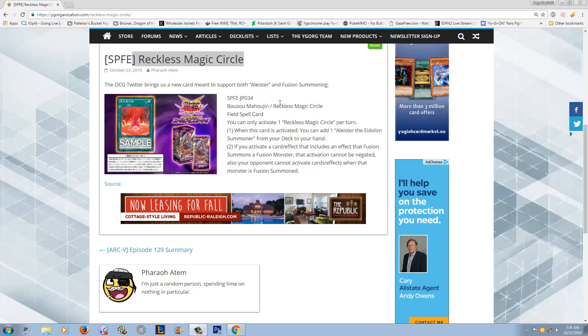And this is a new Eidolon card coming out in Fusion Enforcers revealed by the OCG Twitter. It's called Reckless Magic Circle. And when I saw that title, I actually thought it was a new Dark Magician card because I was like, oh, Magic Circle must be a Dark Magician card. But then I saw the SPFE and I was like, wait, isn't that Fusion Enforcers?